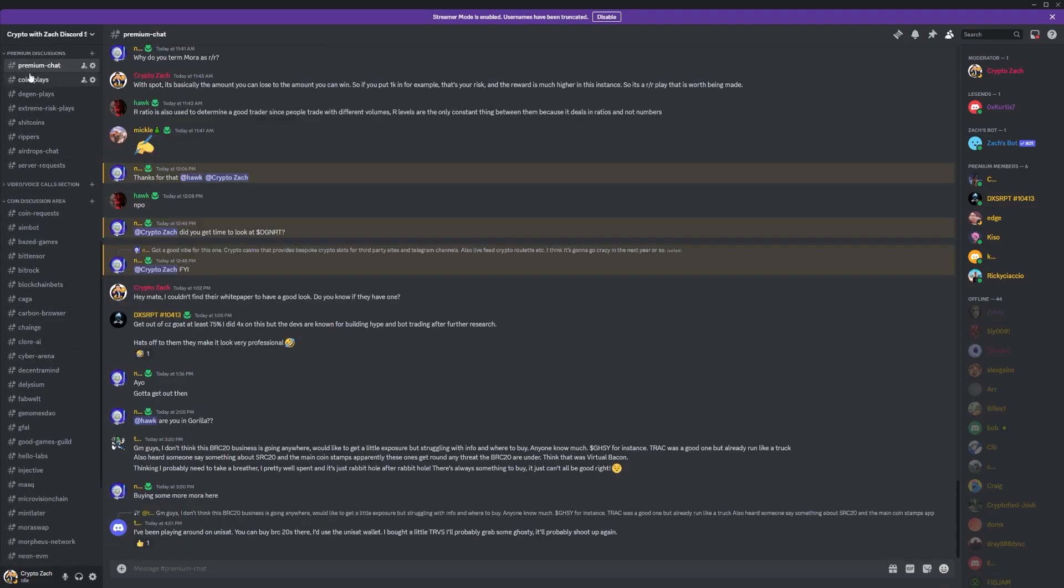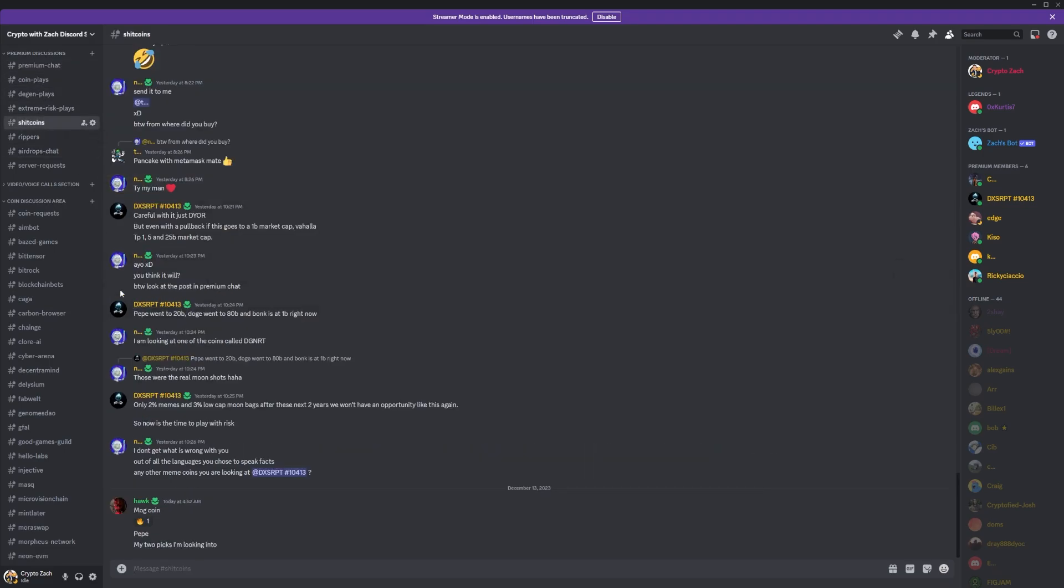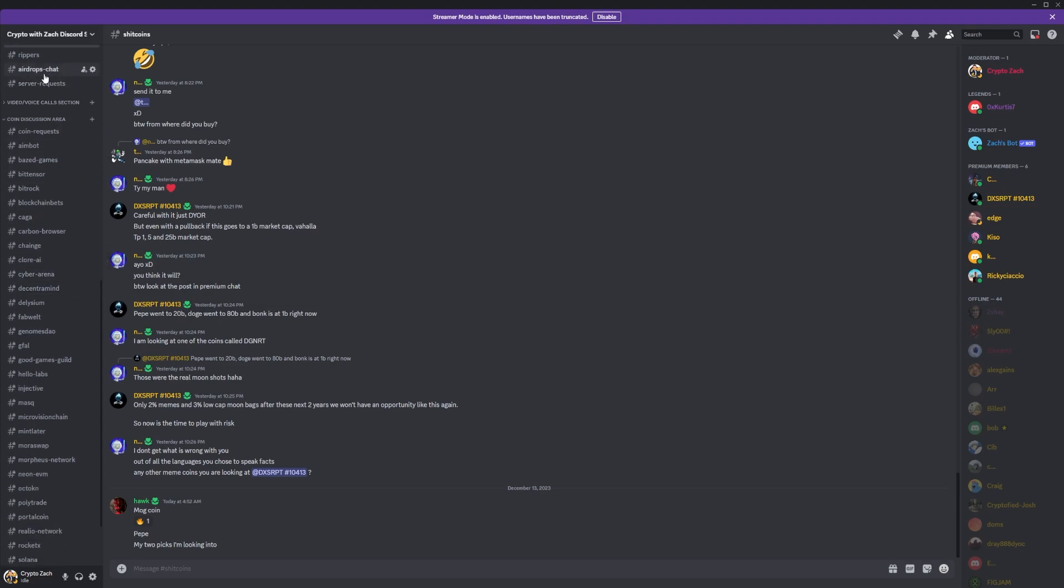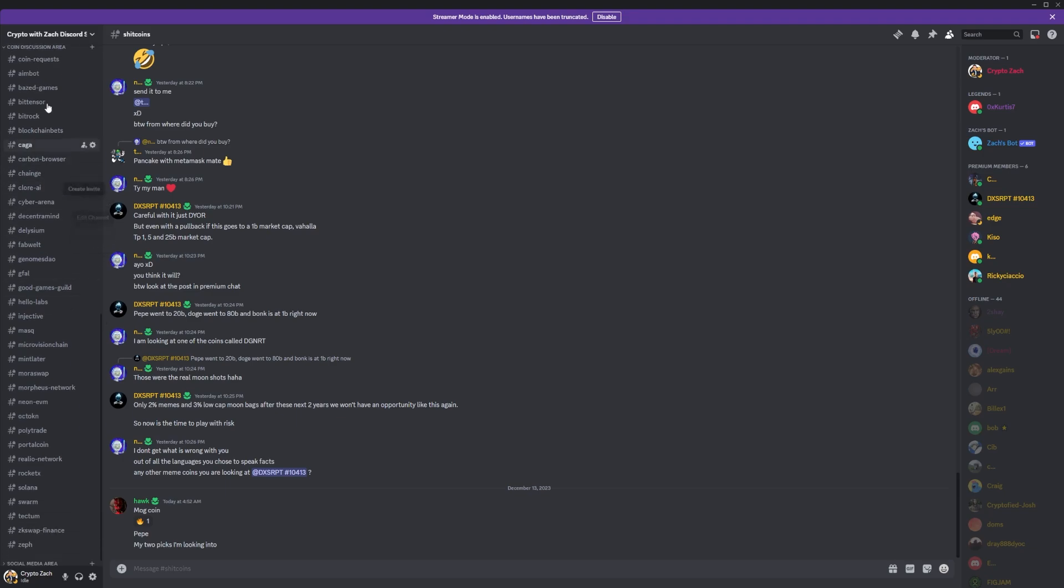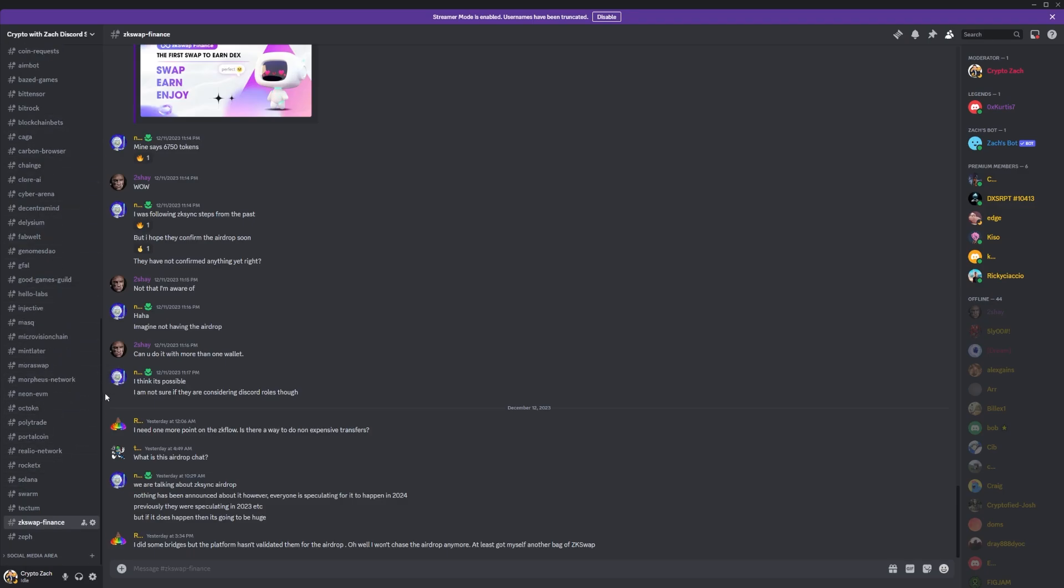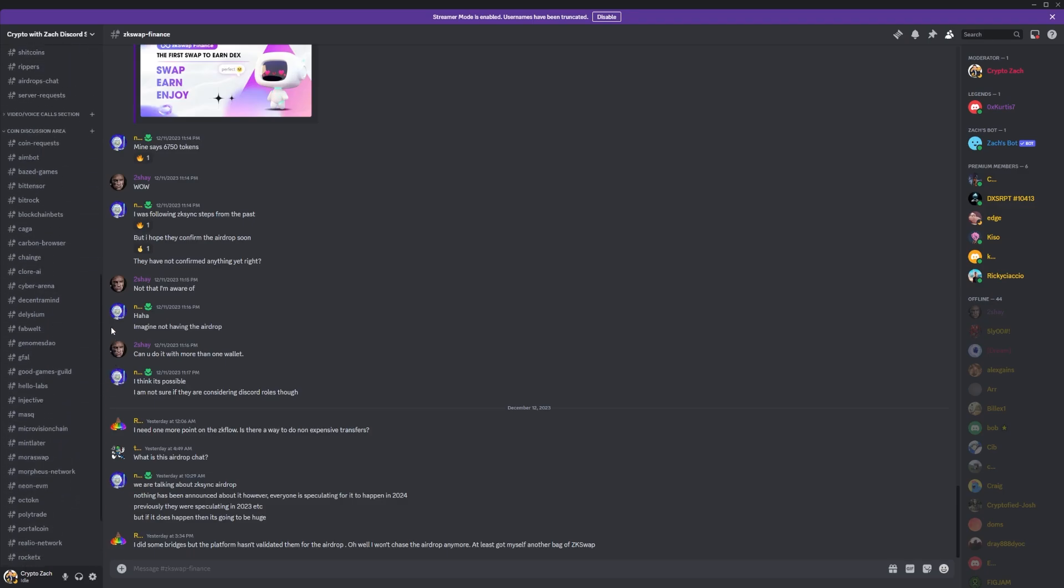We've also got our premium discussions with our premium chat, coin plays, degen plays, extreme risk plays, and shit coins, which have actually been printing as of late. Also, if you have any requests for the server, you can chuck them in here, and also our individual coin chats where we can talk about all different sorts of coins in organized discussions. So make sure you check that out, link is in the description.